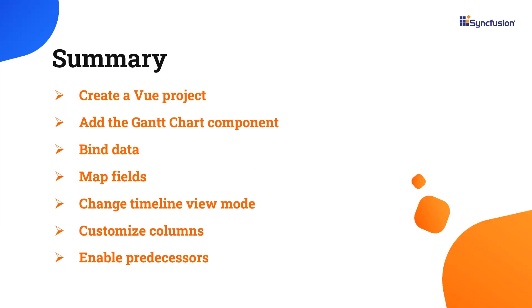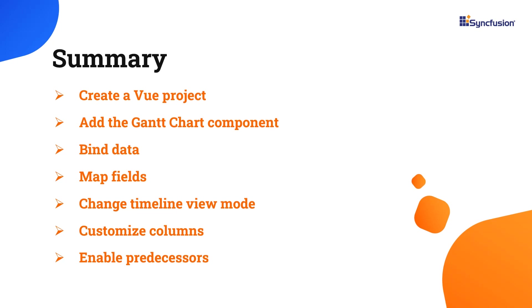In this video, I have shown you how to create and configure the Syncfusion Vue Gantt chart component using the Vue CLI command and a few of its basic features. You can download a working example from the GitHub link in the description below. You can also see if you're eligible for our community license, which will get you a free license key to use our products. If you found this useful, give it a like and subscribe to our channel.